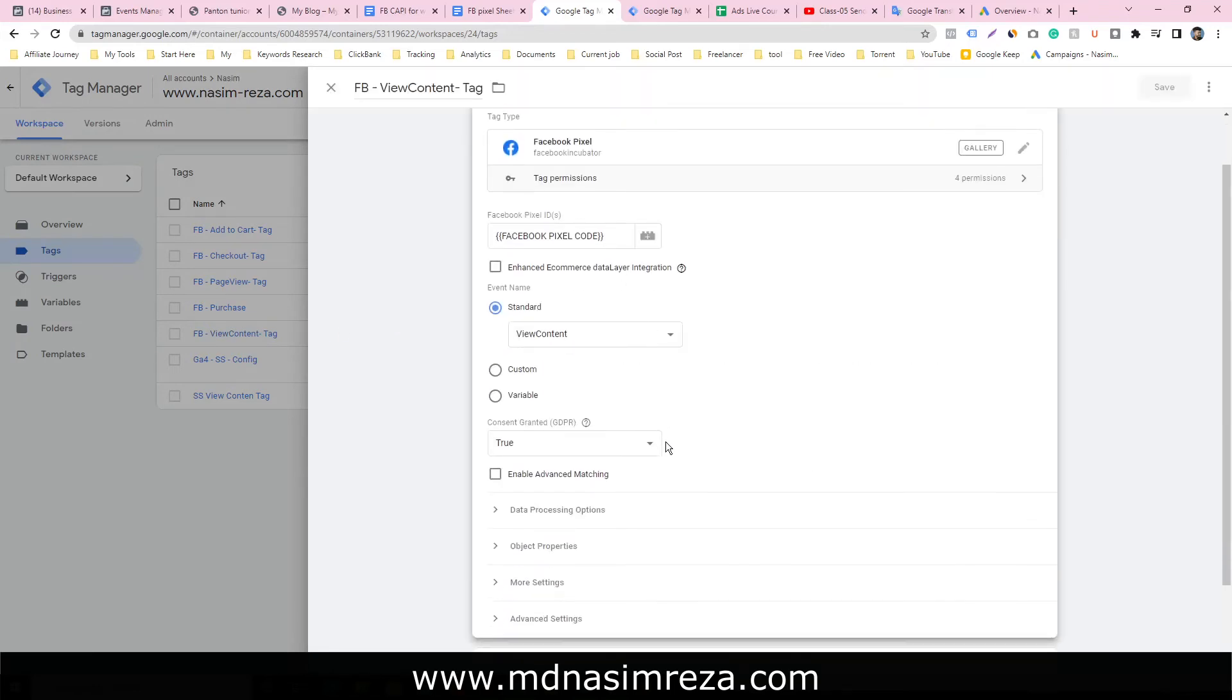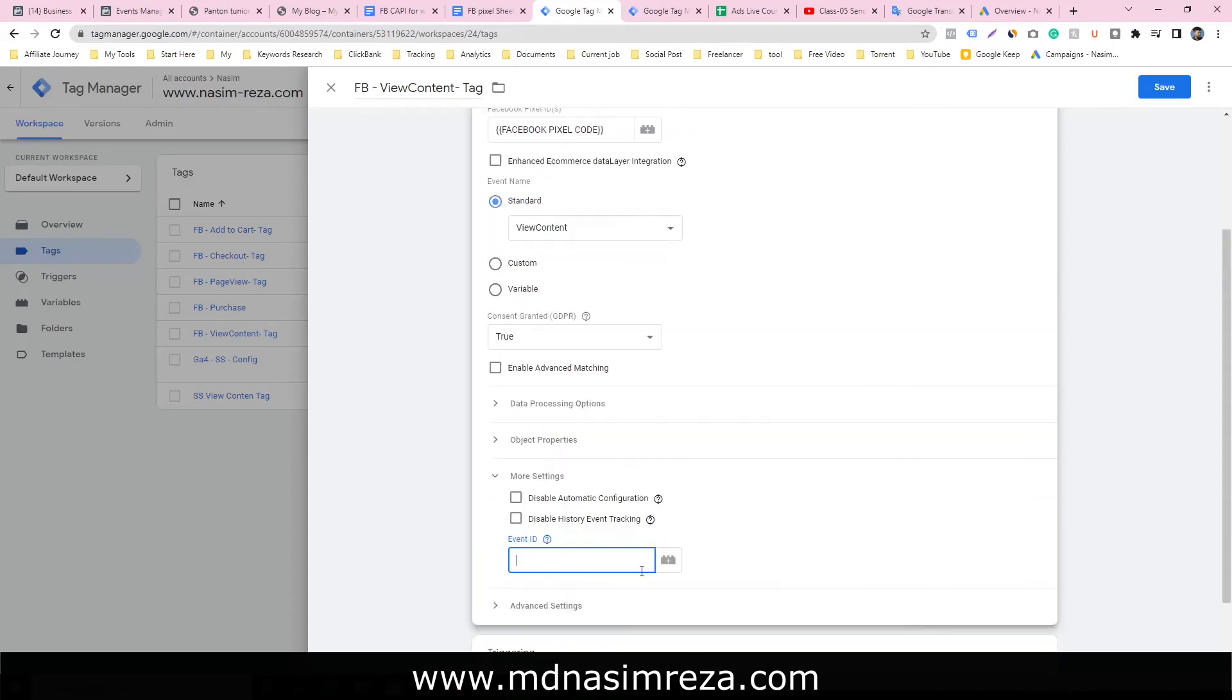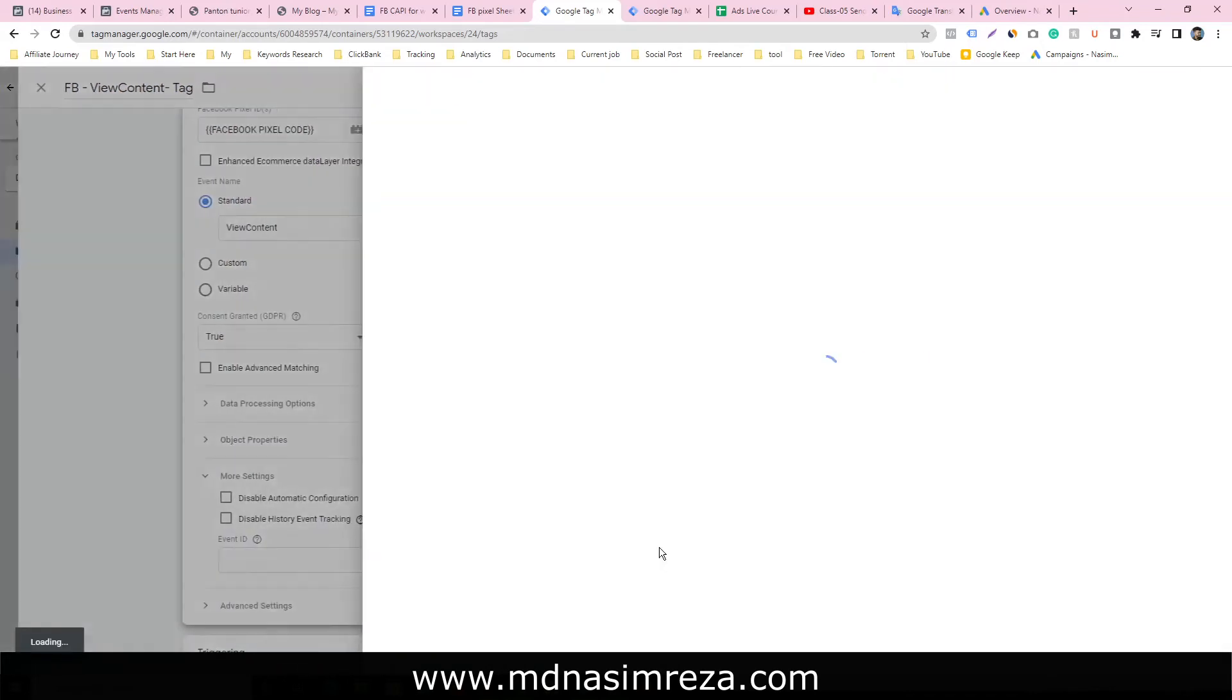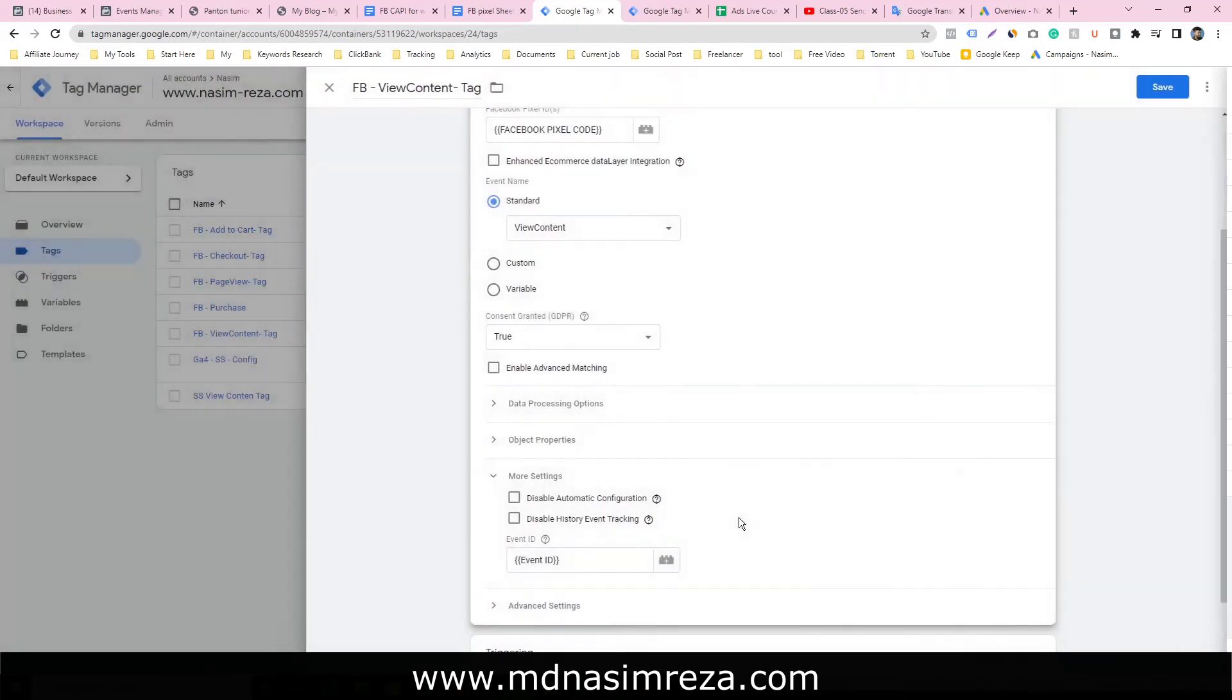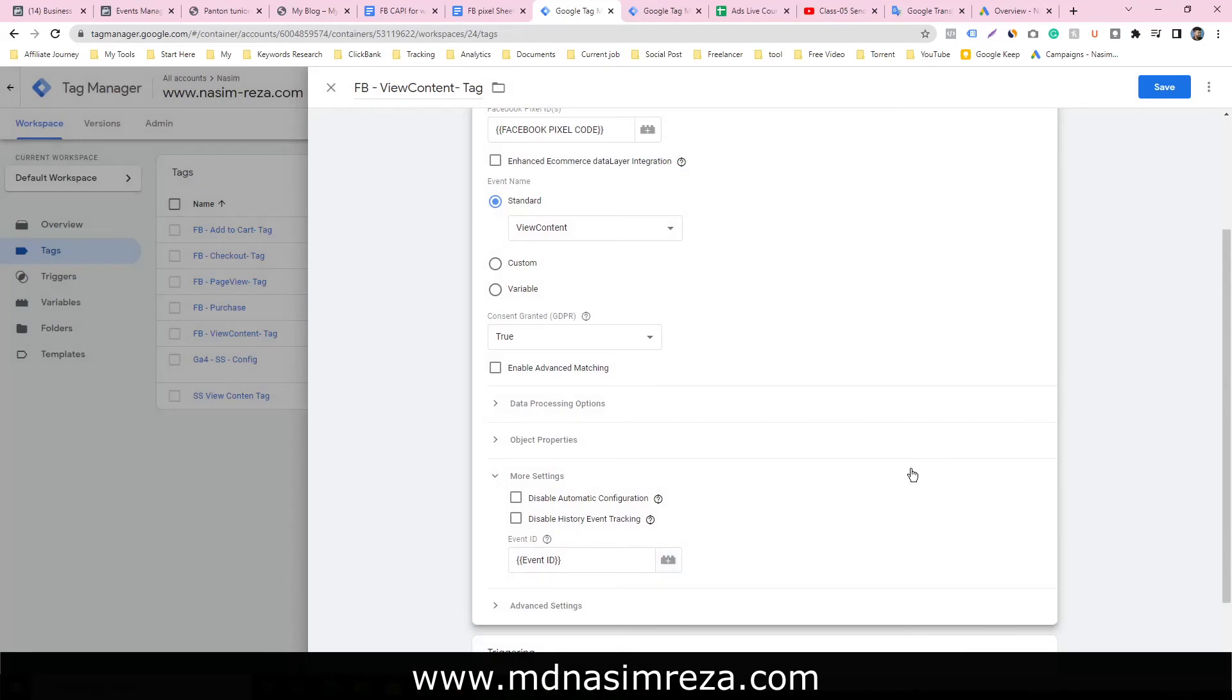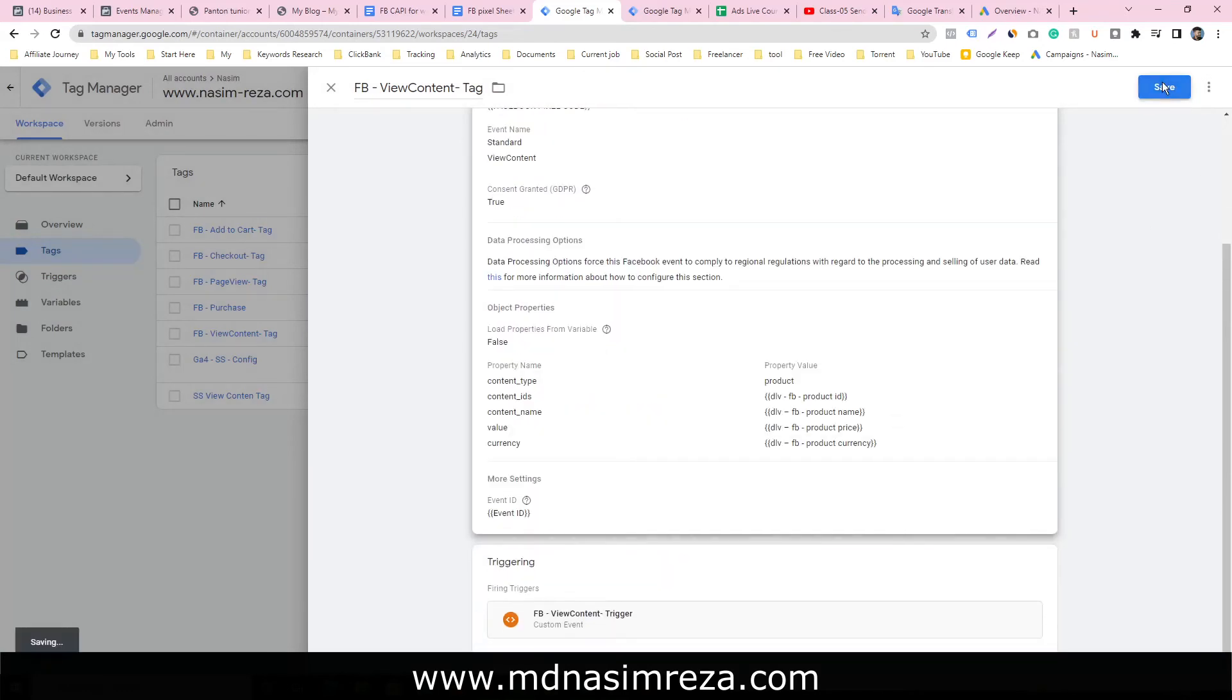Go to more, select the event ID. I have selected the event ID and saved it.